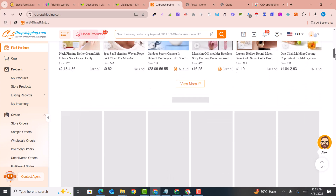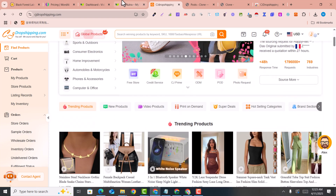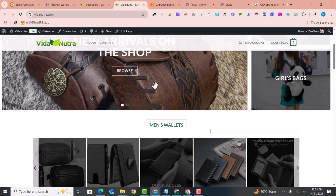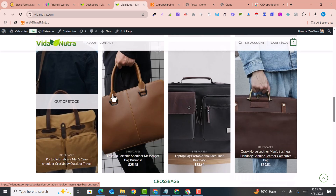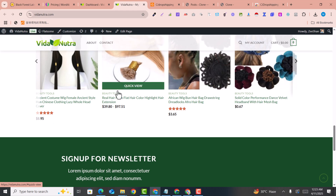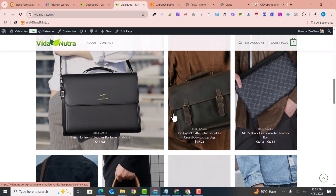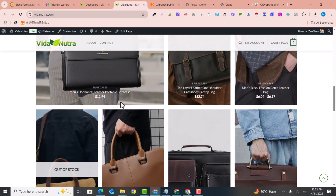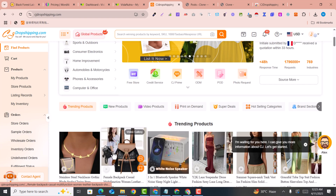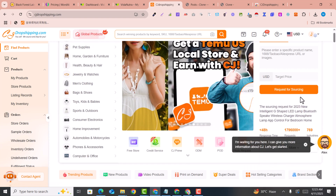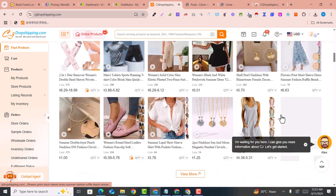In this video, we are going to learn how we can create an amazing AI-based dropshipping website using CJ Dropshipping and WooCommerce. This is actually a website that I was creating for my client. Whenever the client places an order on this website, it will automatically go to the CJ Dropshipping website and the profit will go into your account — so this is a fully automated CJ Dropshipping website.